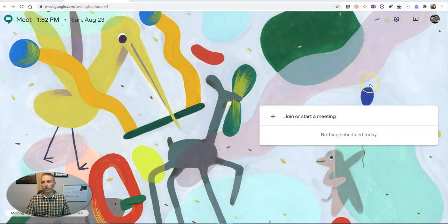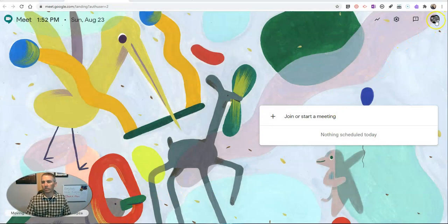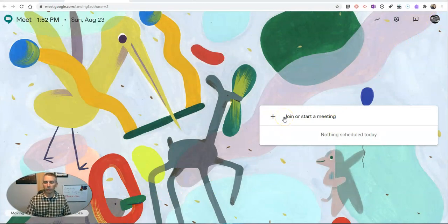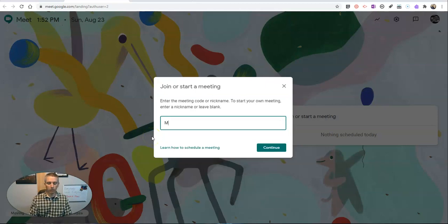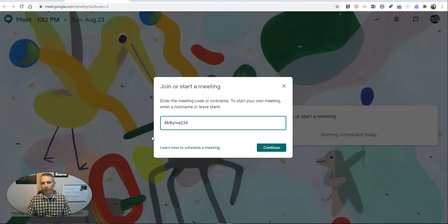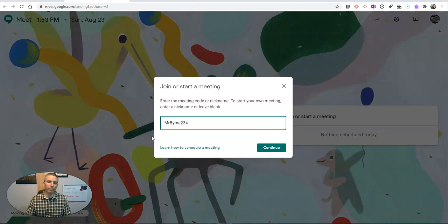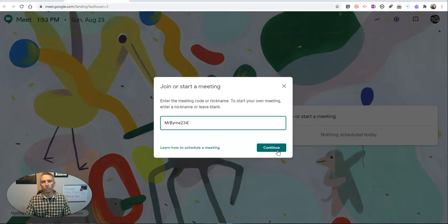Let's go ahead and take a look. So first of all, I'm signed into my Google account, and I'm going to join or start a meeting. Let's call it Mr. Byrne 234. So my name and my classroom number. Now, when I go ahead and hit continue, this is going to launch a meeting right away.